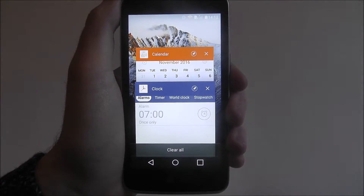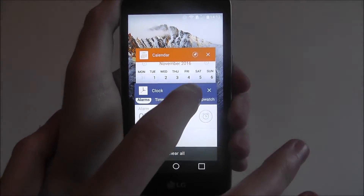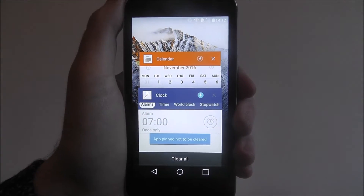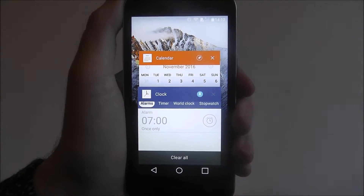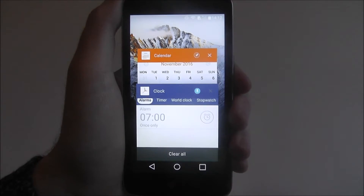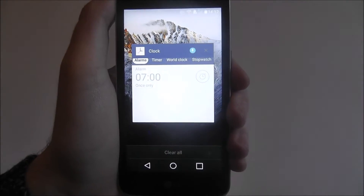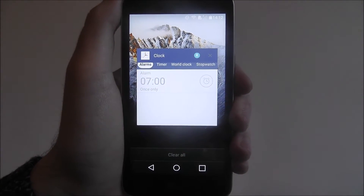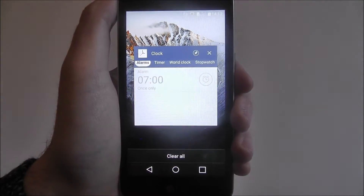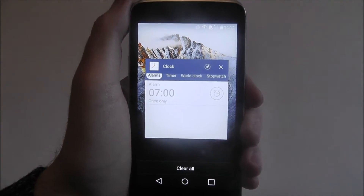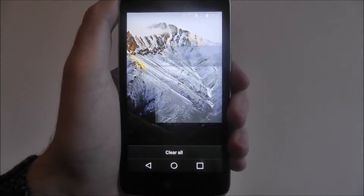Alternatively, we can remove them all at once by pressing the Clear All button. We can also pin them — by pinning an app, if we then press Clear All, it will clear all the other apps except the one we've pinned. So it's a good way of keeping an app open if you need it but closing everything else.